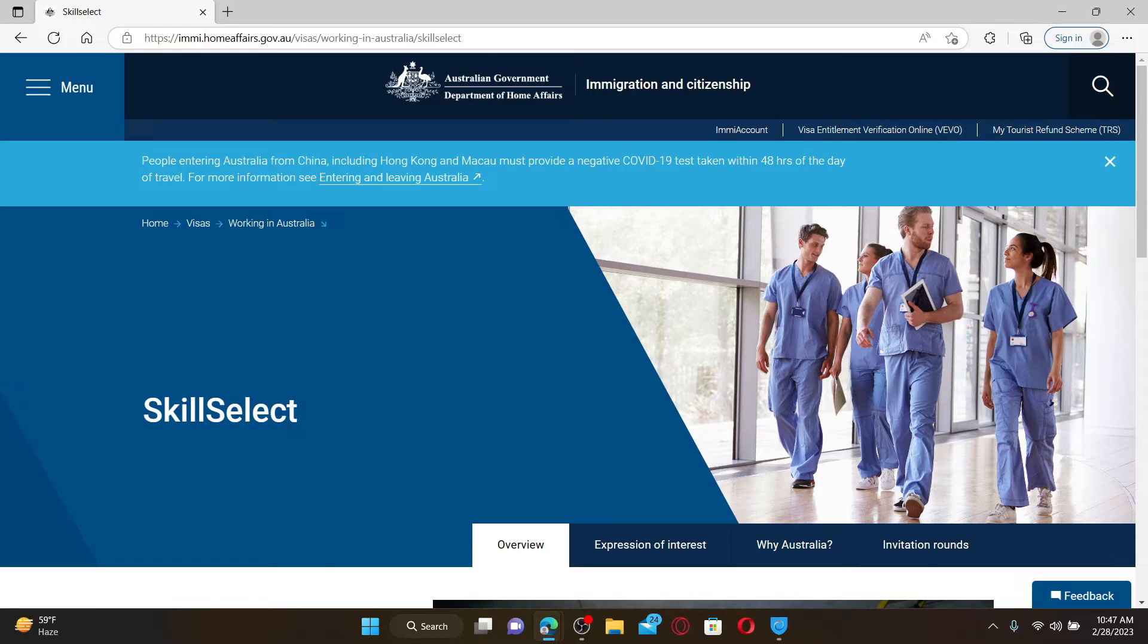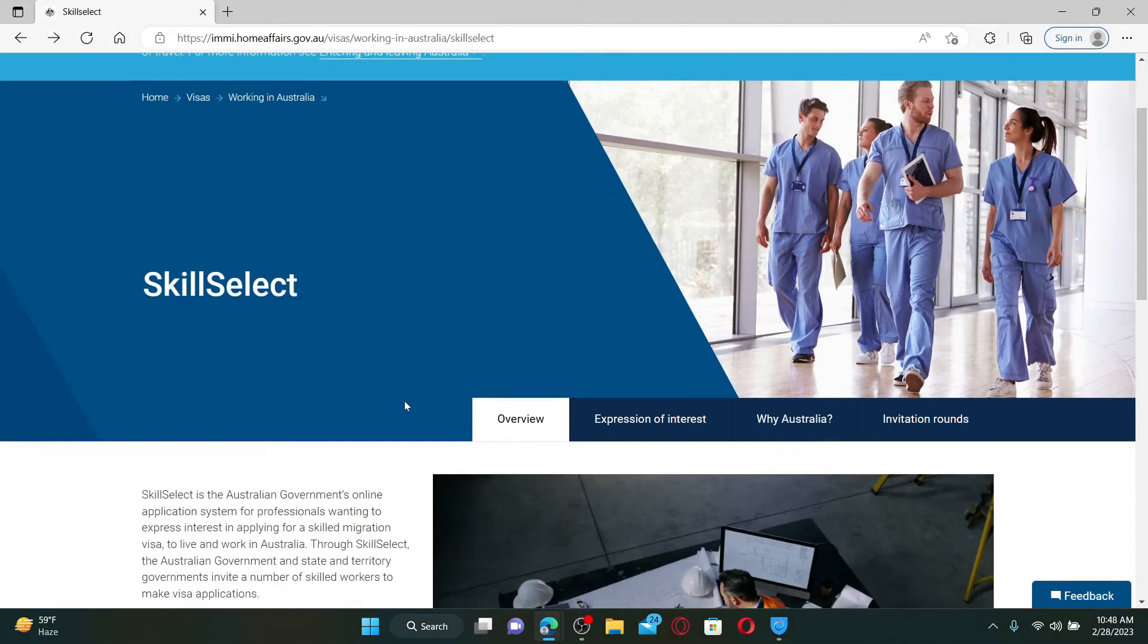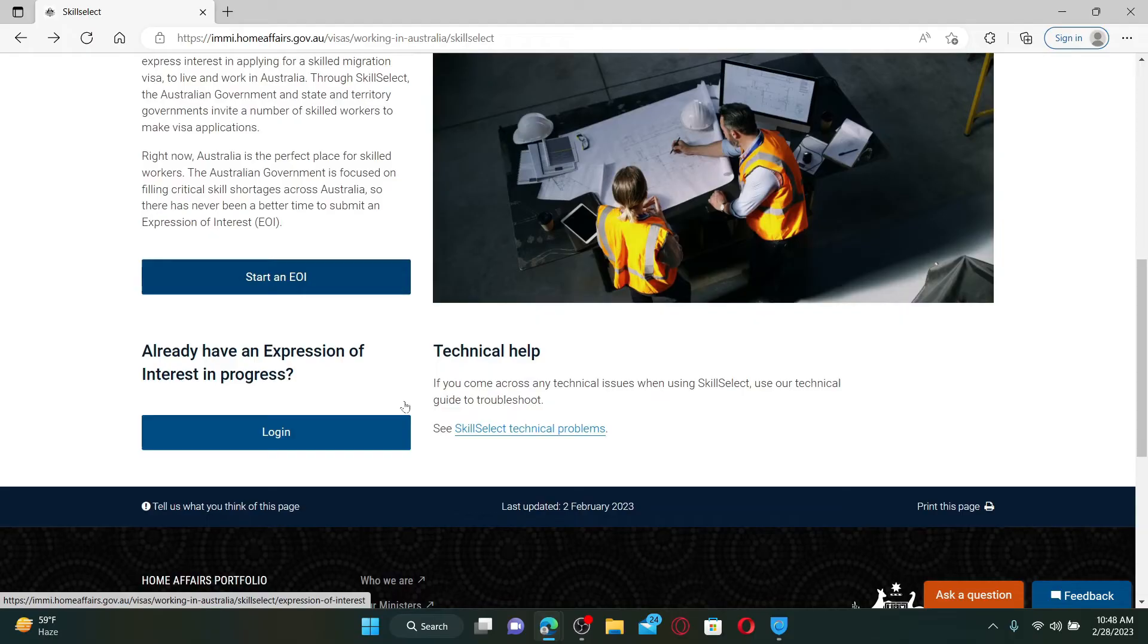To log into your account, you need to scroll down and find this login button under 'Already have an Expression of Interest in progress'.